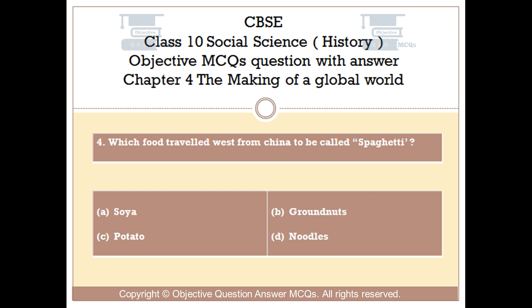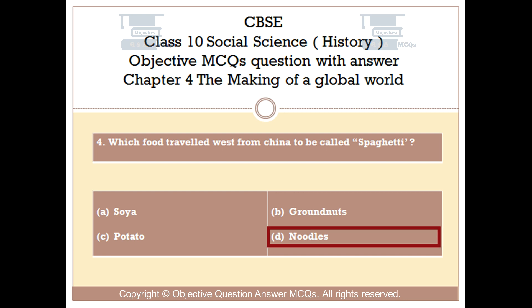Question number 4. Which food traveled west from China to be called spaghetti? Option A: Soya. Option B: Ground nuts. Option C: Potato. Option D: Noodles. The right answer is Option D: Noodles.